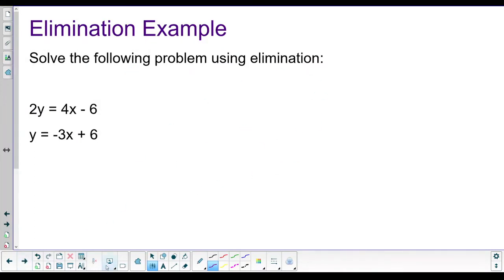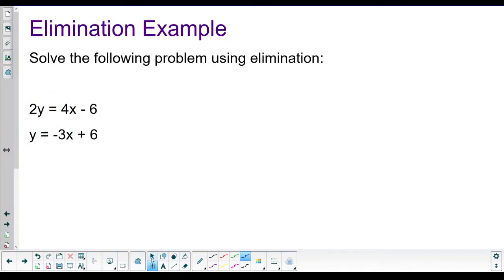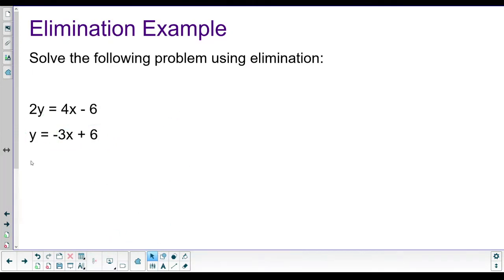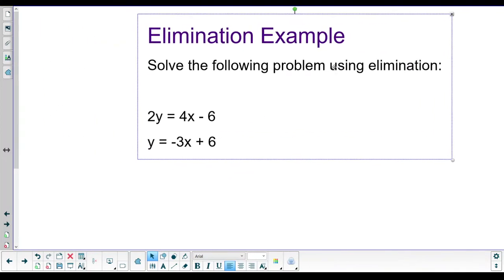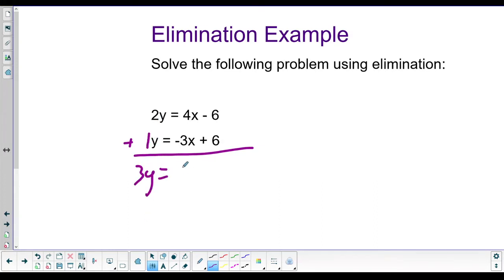This next example is set up for elimination. We can tell because the y's are stacked up, the equal signs are stacked up, the x's are stacked up, and the constants are stacked up - none of the groups cross each other. That means elimination is probably the best way to go. We do have a variable isolated, so substitution would work too, but we'll do elimination to cover all the methods.